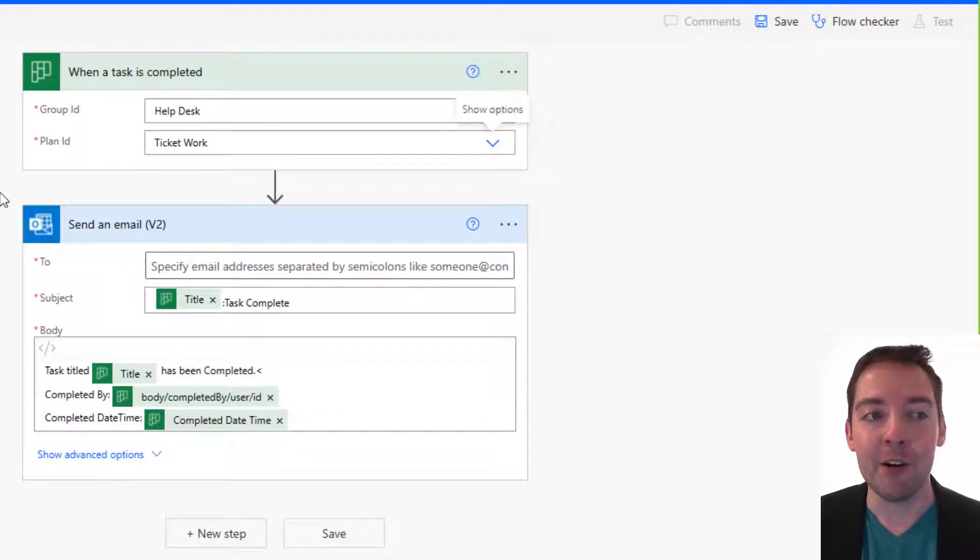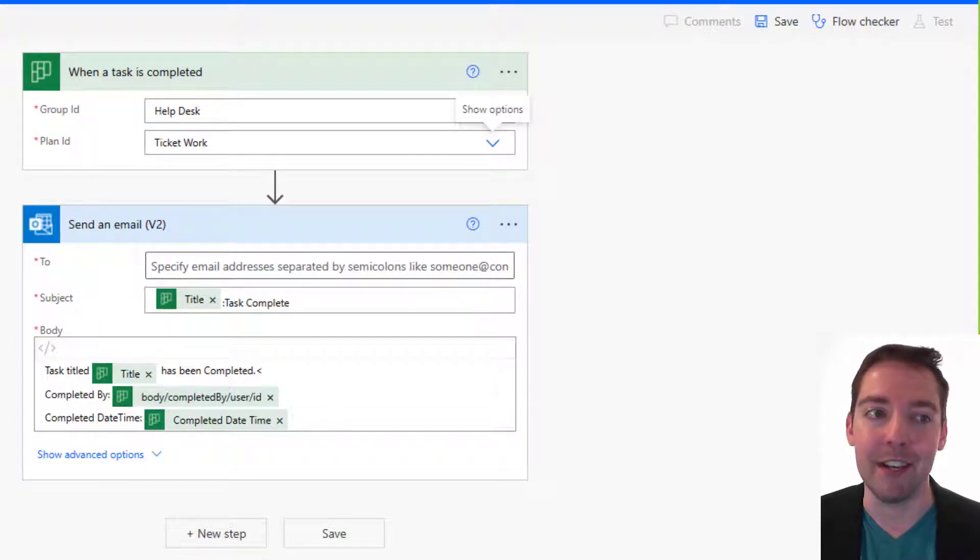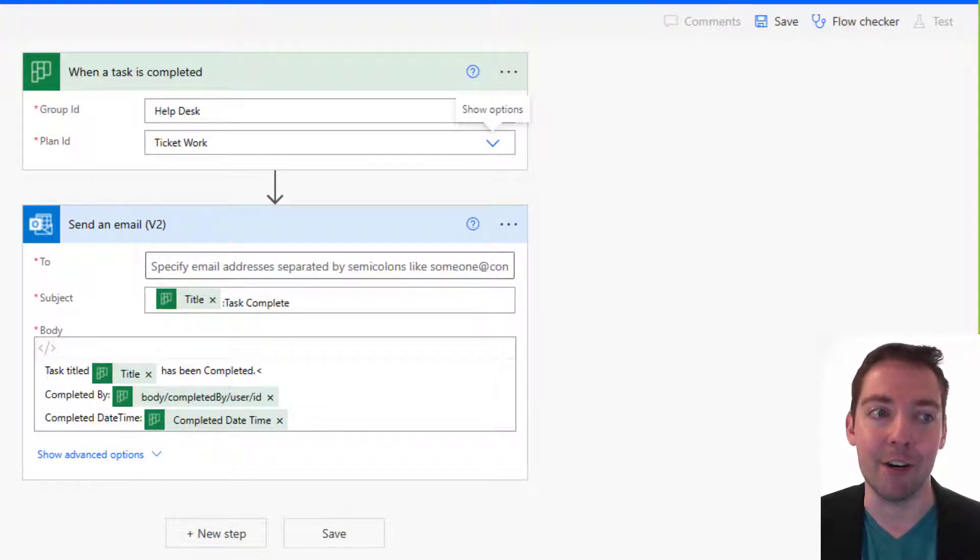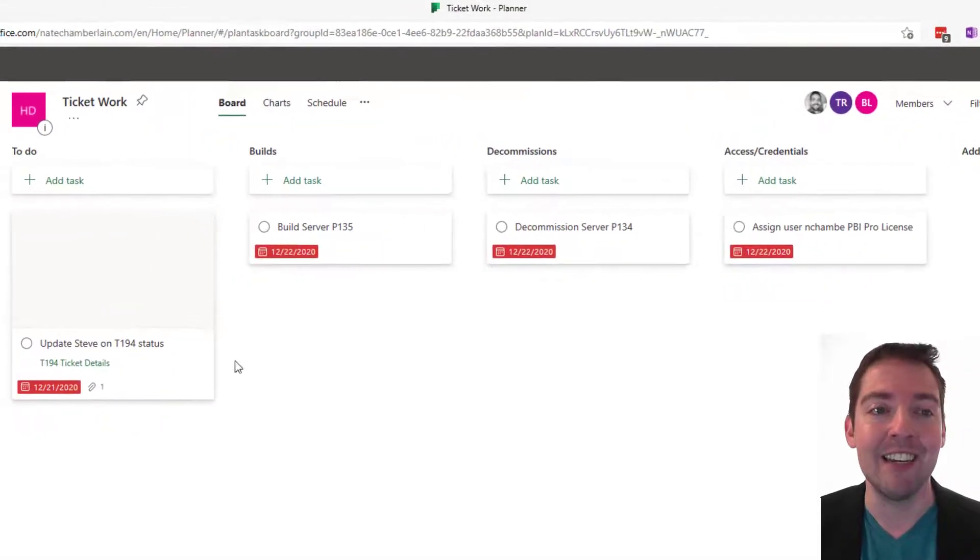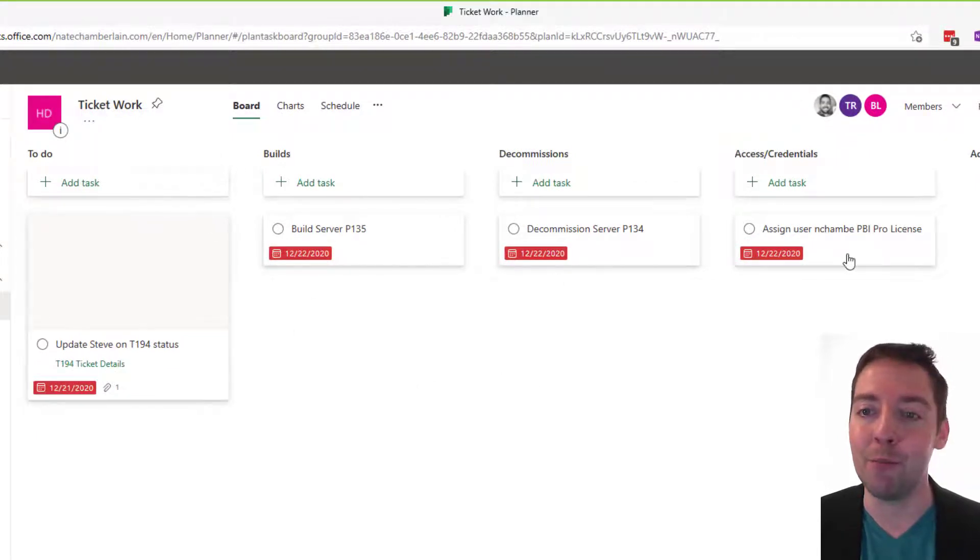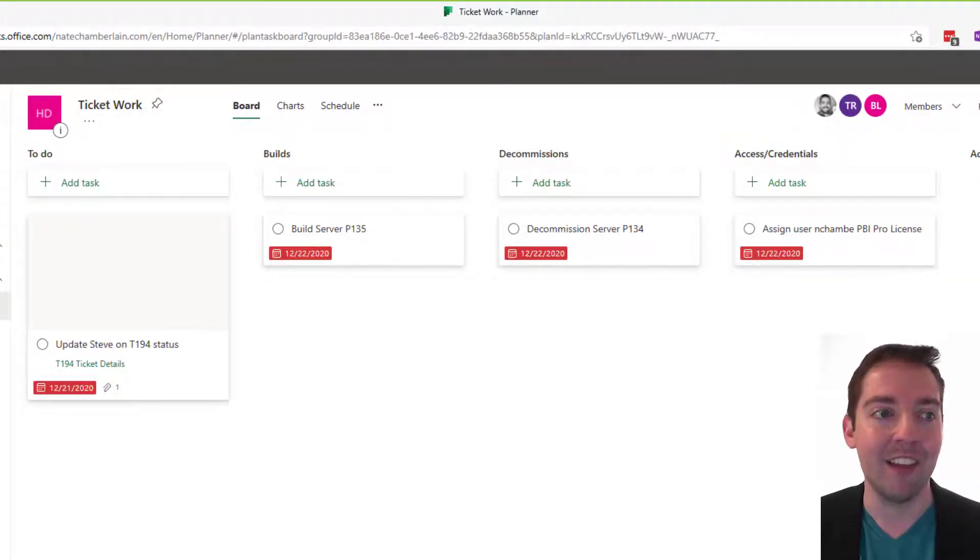Now before we go any further, I just kind of want to show you that plan so you can see what we're working with. So I'm going to switch my tabs and show you Ticketwork. It's very simple. There's just four buckets. There's a task in each one.